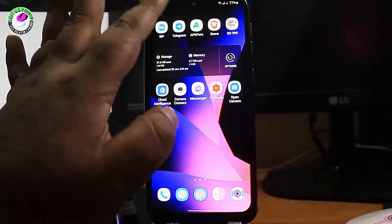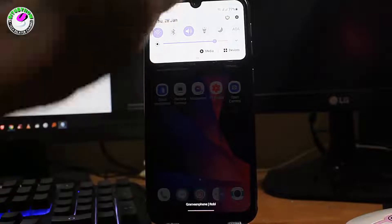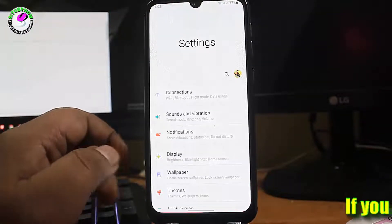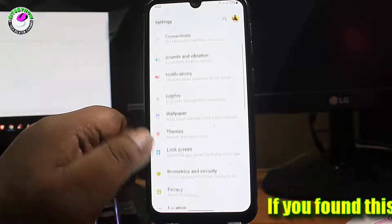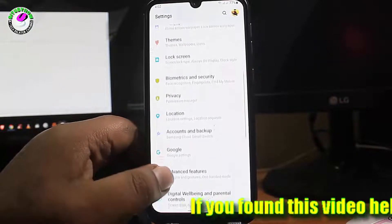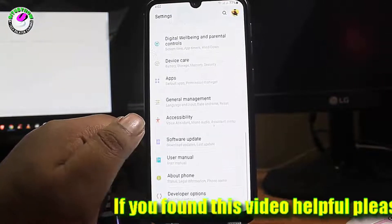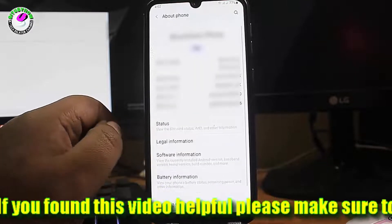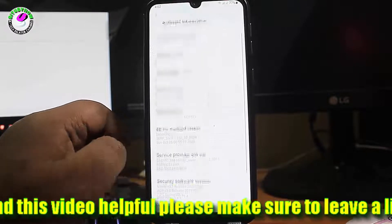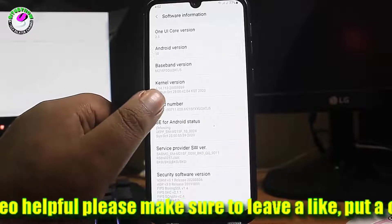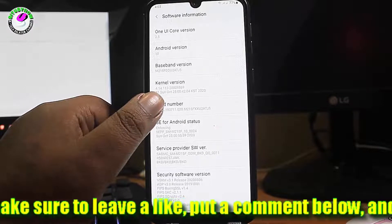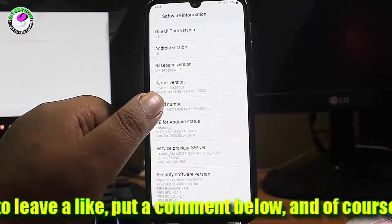Go to Settings on your phone. Find 'About Phone' or 'System Management' and open it. Go to Software Information, then tap on the Build Number seven times to enable the Developer Options.